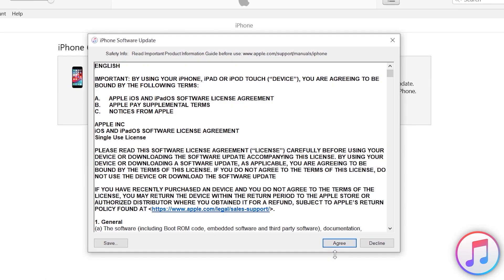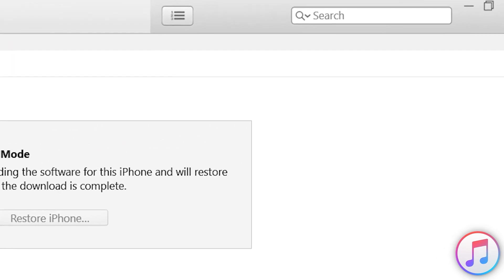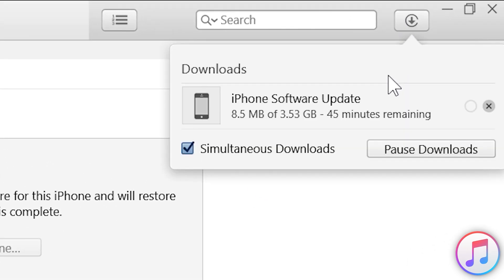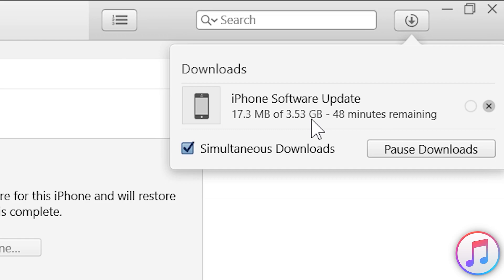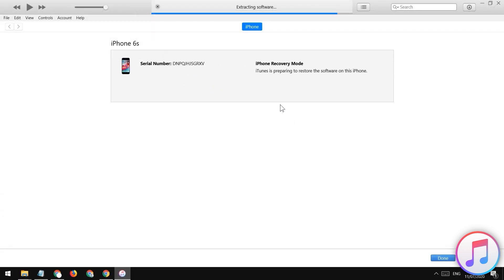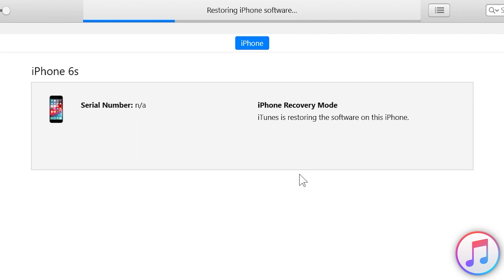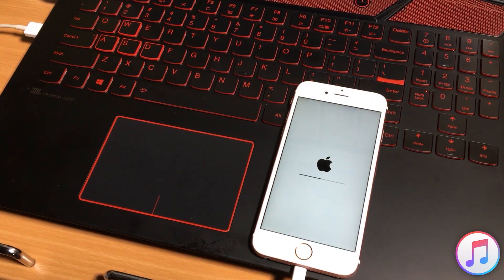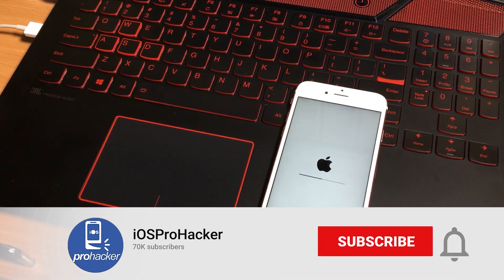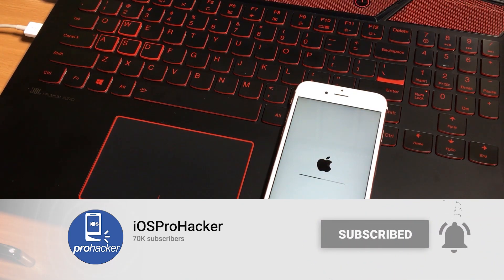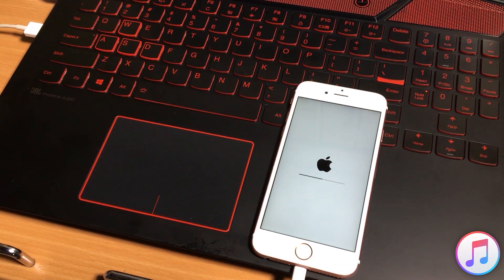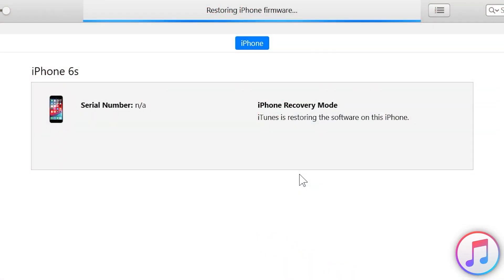Tap Next, then tap Agree. iTunes will now download the iOS firmware package before restoring your iPhone. You must have a good internet connection for a faster download. Keep your iOS device connected with the computer. Once the download is complete, iTunes will start restoring and repairing your iPhone automatically. You can see the loading bar on the top of iTunes — the repairing process has started. This process will take 7 to 10 minutes. Do not disconnect the internet either, as it collects some information from Apple servers during the restore process.